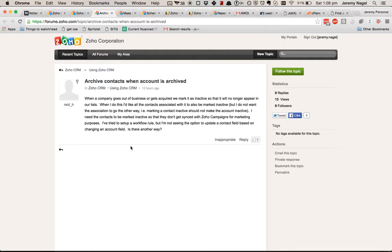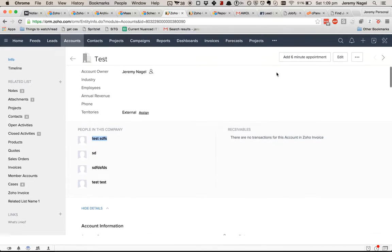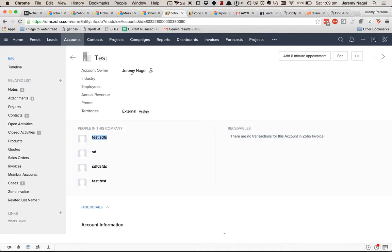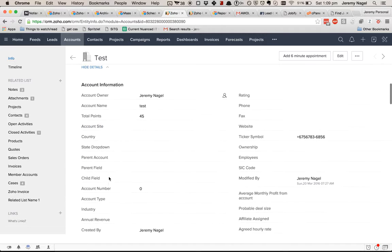What we can do is create a custom function to do this. Here's the situation: we've got an account called 'test' and it's got four contacts within it.